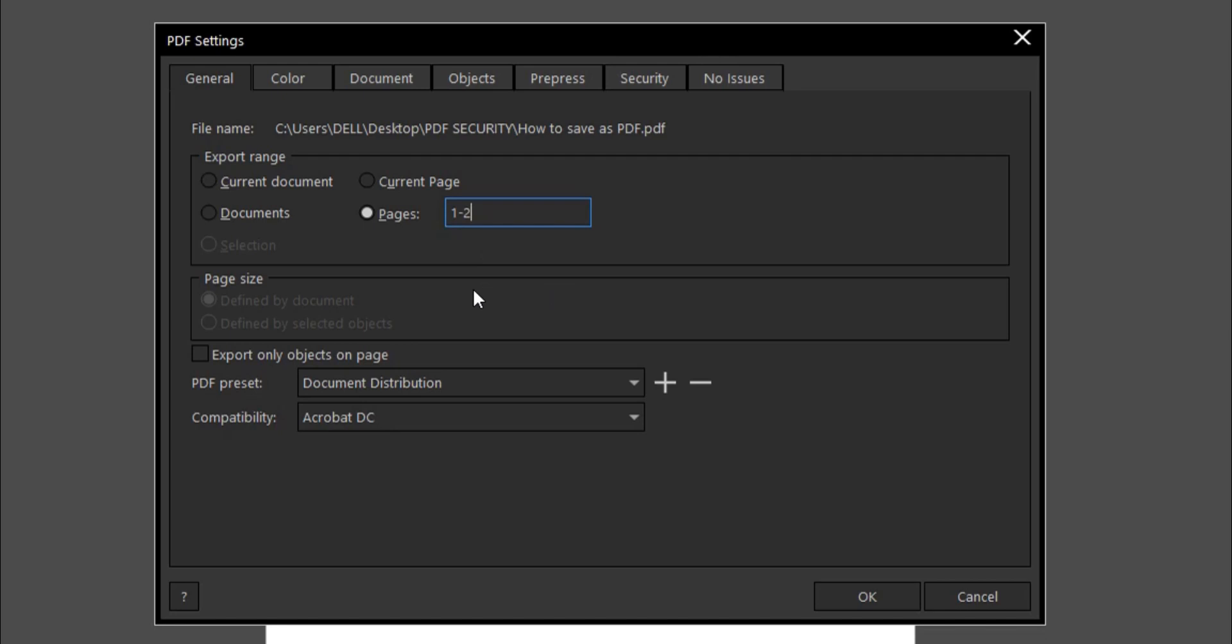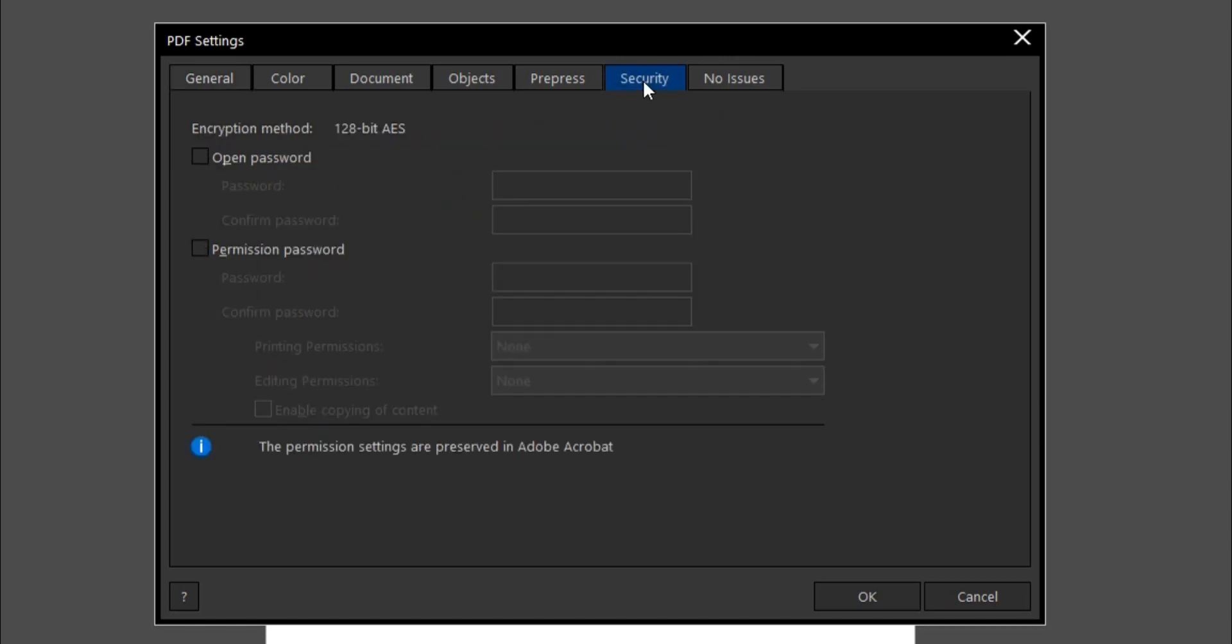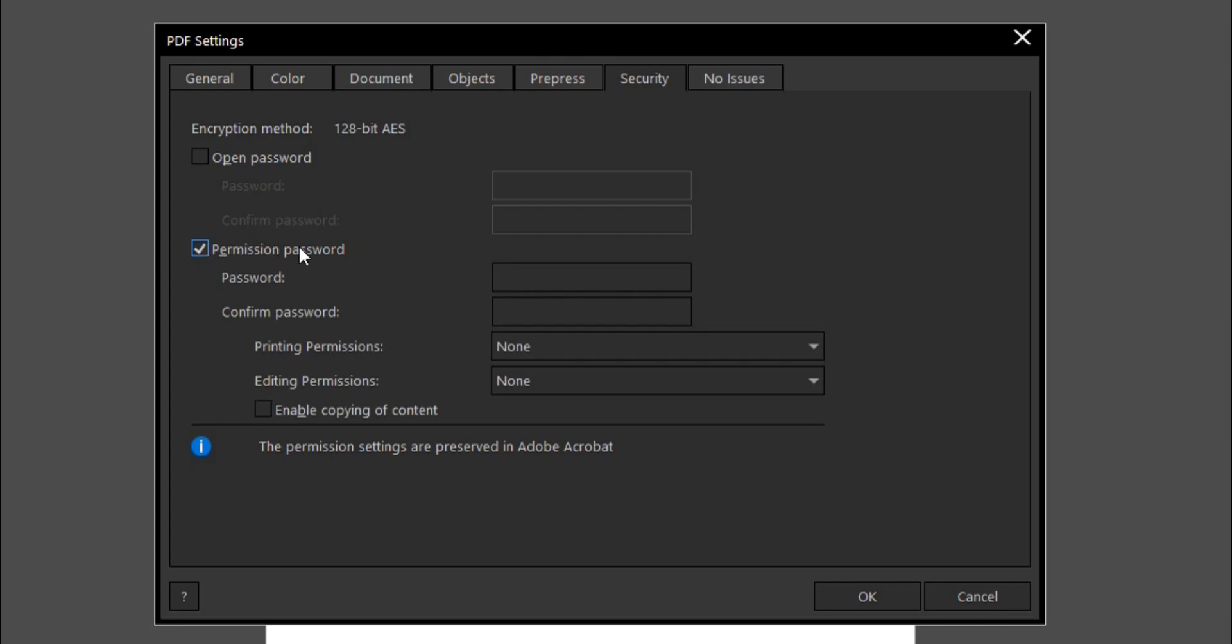If you want to add extra security to your PDF, that is adding a password, you come to this area, you have Security. So the Open Password and the Permission Password. The difference is that the Open Password controls who views the PDF, and anyone with the password can open it. The Permission Password controls what users can do with the PDF. You have to keep in mind that the Permission Password and the Open Password has to be different.